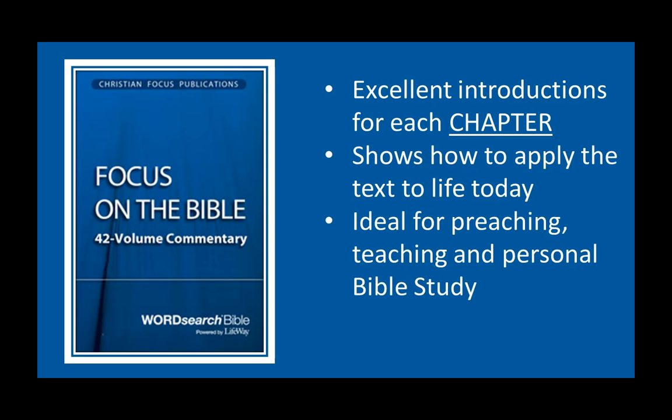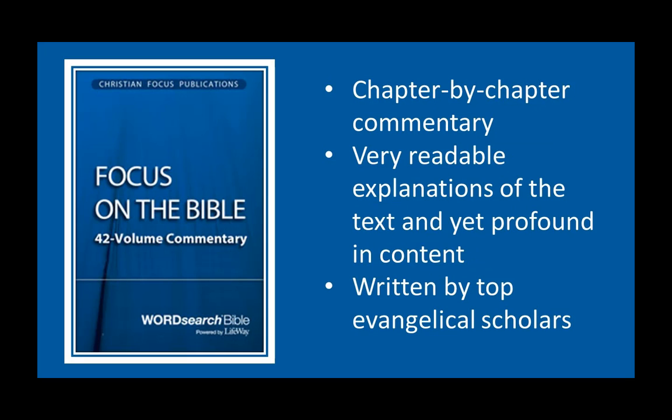The focus on the Bible commentaries are ideal for preaching and teaching, as well as personal Bible study. I'm Pastor Dan Swadley. May God bless you as you prayerfully consider the focus on the Bible commentary as a part of WordSearch Bible software to help you preach God's Word.